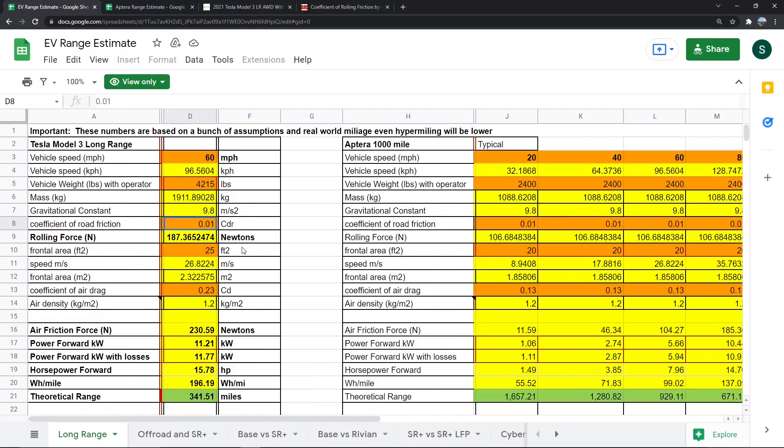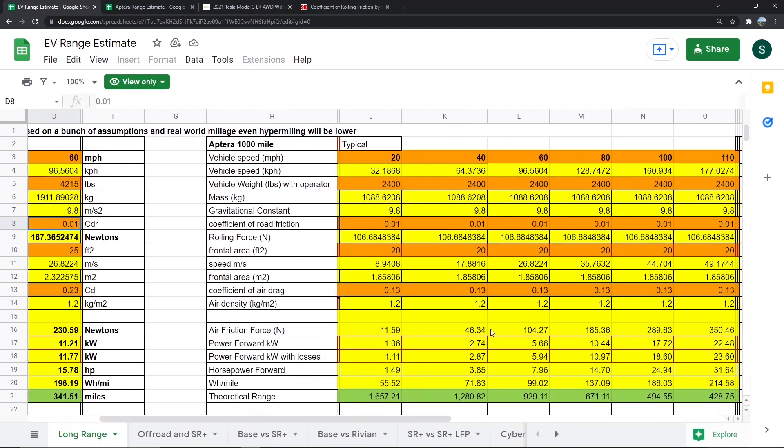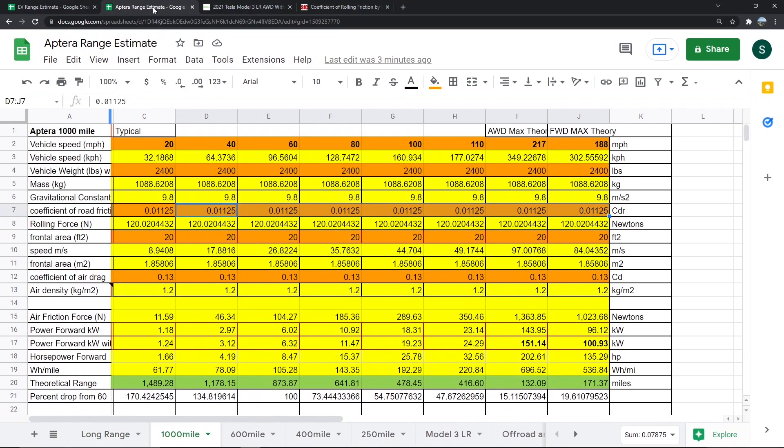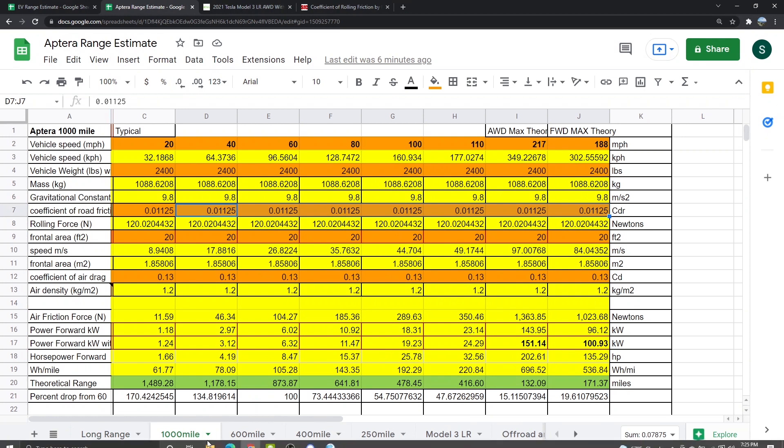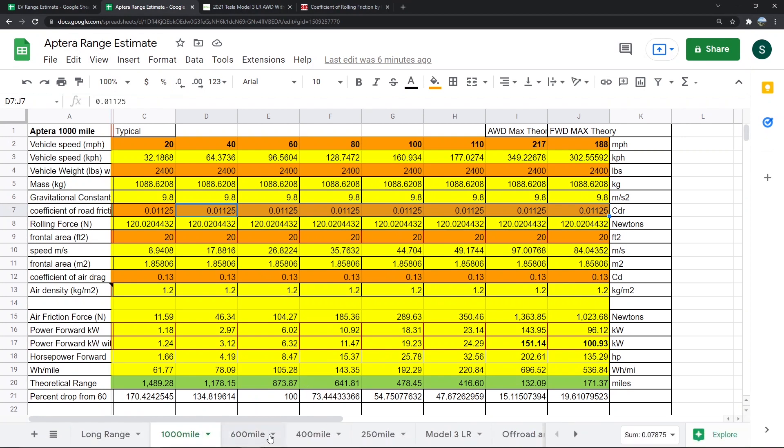I took his spreadsheet and mainly copied this part with the Aptera 1000 mile at various speeds, and then I just made a different one with the different miles here.